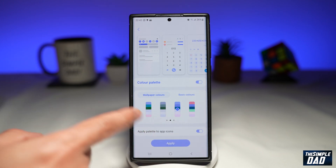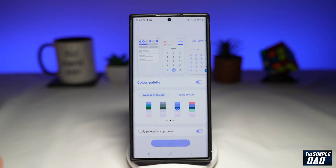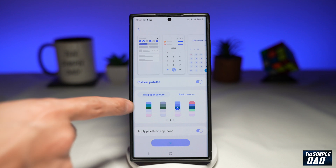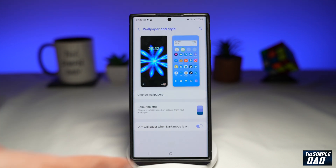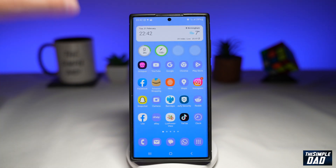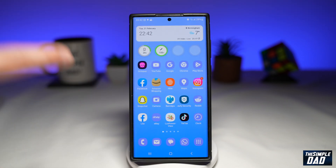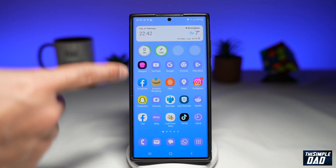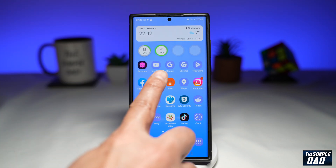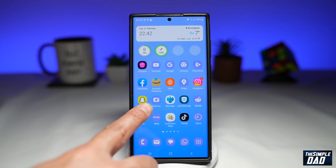So now, once you do this, your app icons should turn the same color as what you have chosen. Your app icons will have the same theme color as your background. As you can see, some of these icons have changed.